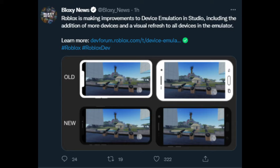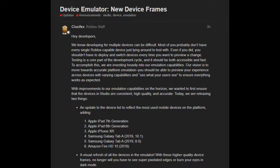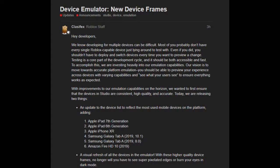I'm going to read just a tiny bit from the developer forum. It says developing from multiple devices can be difficult — most people probably don't have every single Roblox-capable device just lying around to test with.